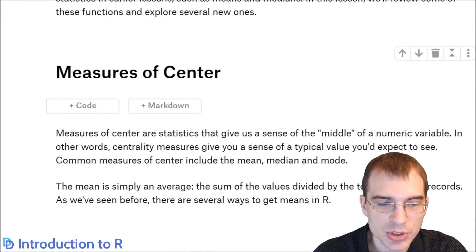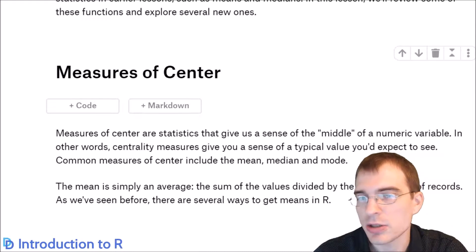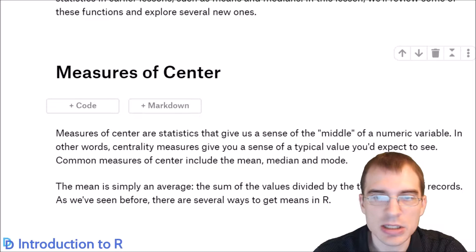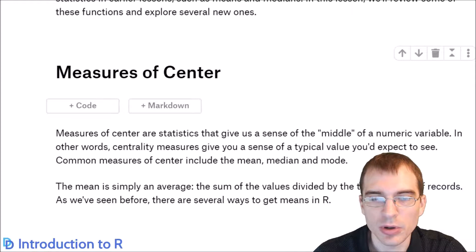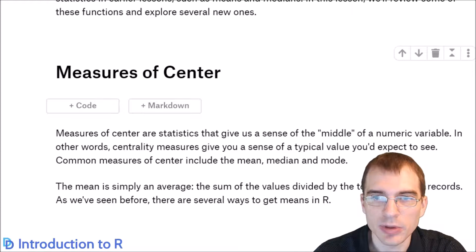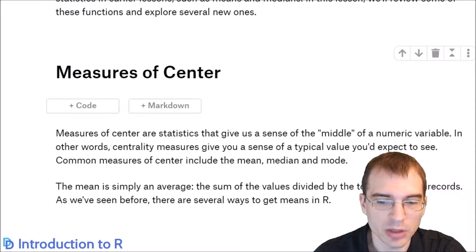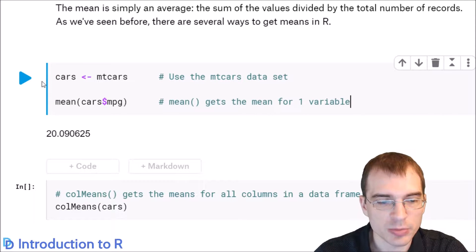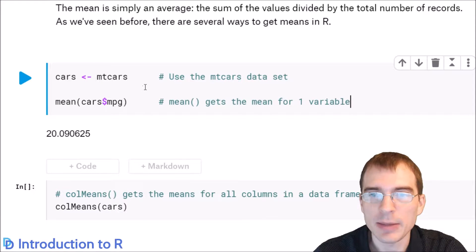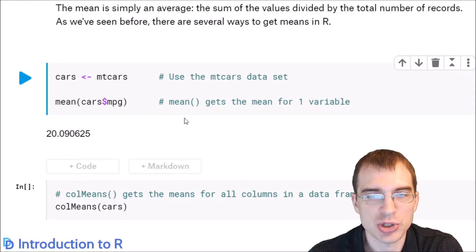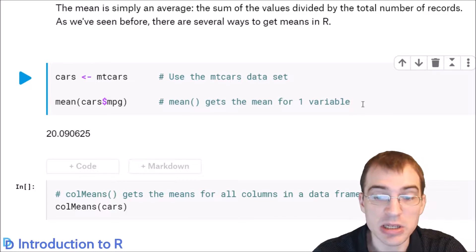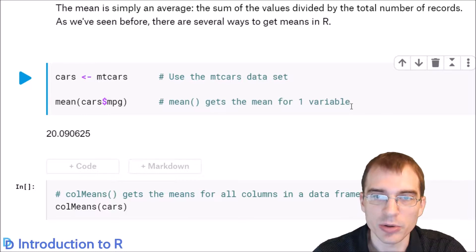We'll start by looking at measures of center, which are statistics that give you some sense of the usual or typical value you might see within the distribution of a variable. We'll start by loading in the MT-CARS dataset and looking at our first measure of center, which is the mean or the average.